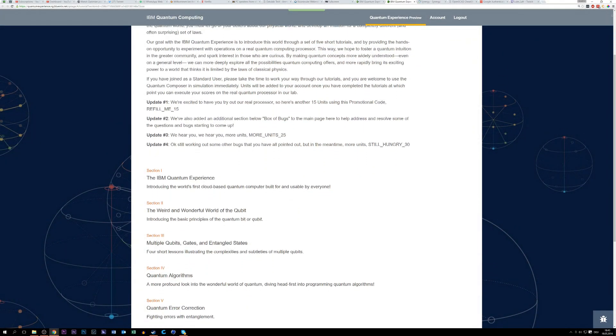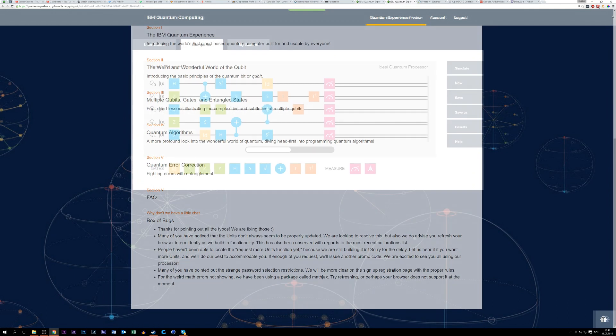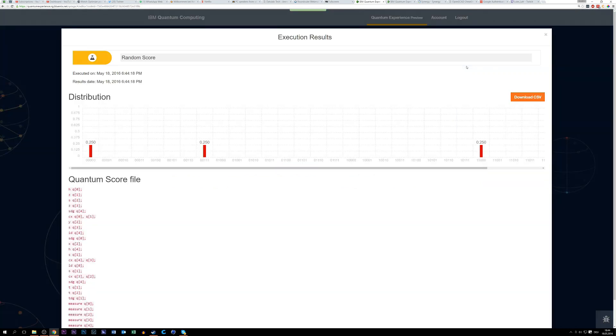Quantum computers are really expensive and there are only a handful of them around the world. But IBM has now made one of them available to the public, completely for free, and you don't have to be a physicist for it either. They have built a whole cloud around this quantum computer which allows you to learn about quantum computing with many tutorials. They also have a simulation of a quantum computer where you can play around, and the really awesome part is that they have a real quantum computer where you can test your code, completely for free.